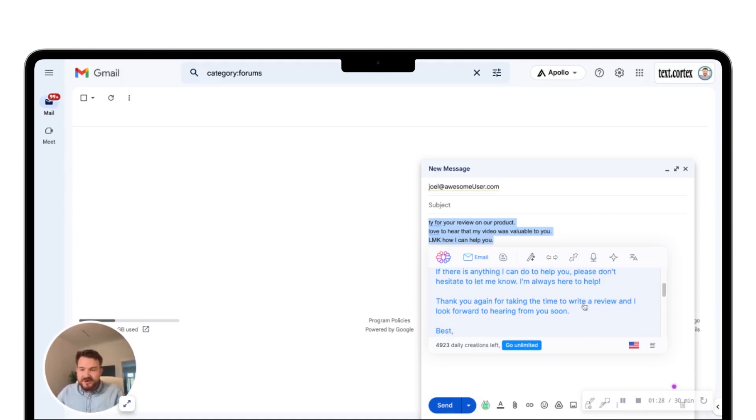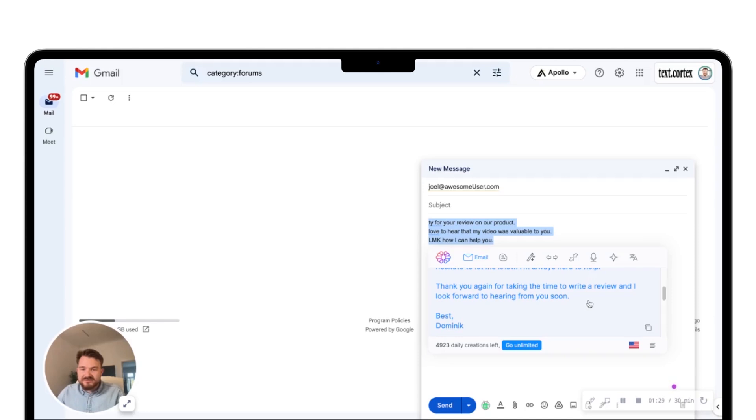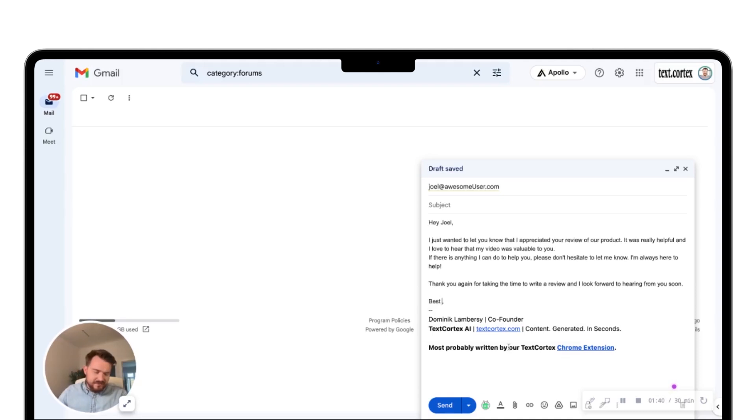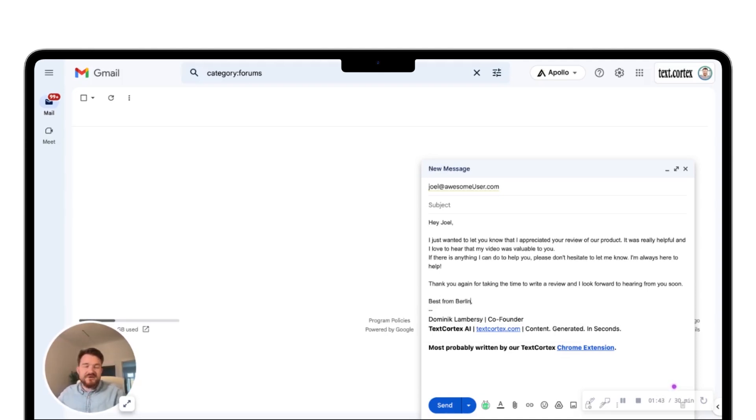I would write the same email but my AI has written the whole thing for me. I can just click on it. Now I have the email in here. I just need to add my signature. Best from Berlin. Perfect. I can send that out in English now.